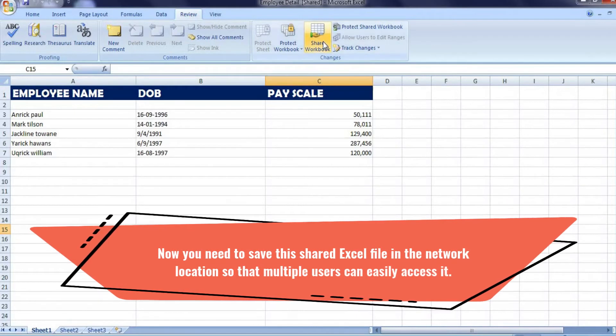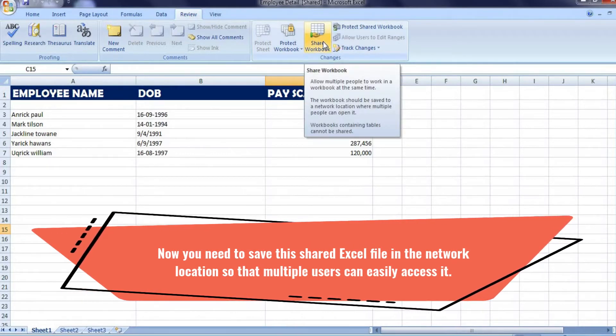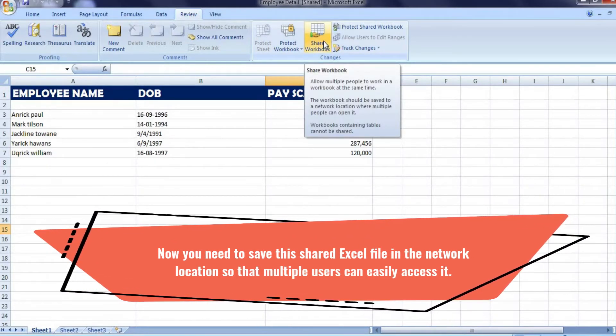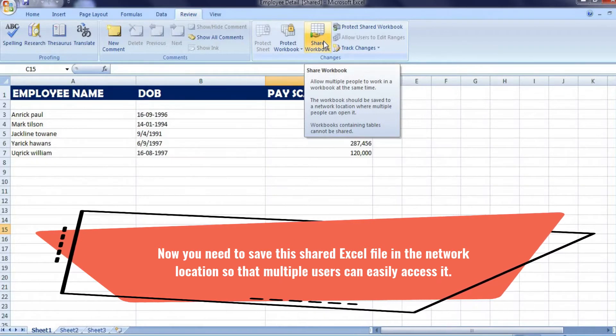Now you need to save this shared Excel file in a network location so that multiple users can easily access it.